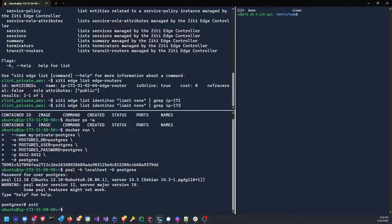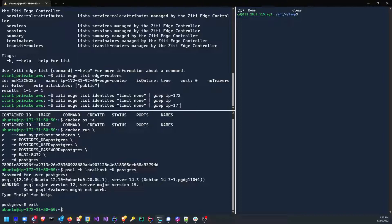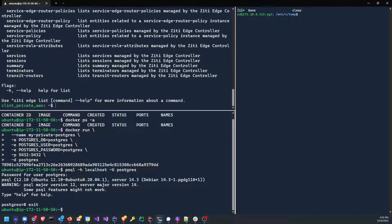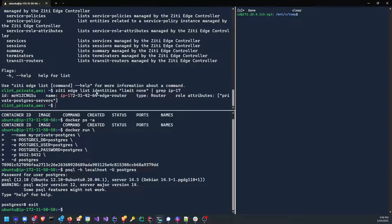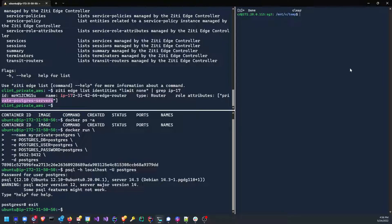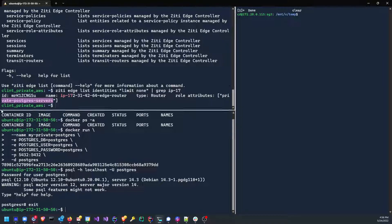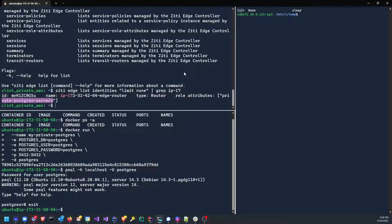Z edge list identities, limit none. That should have worked. What is happening? Let's give us one more try before this video. Oh yeah, we spelled it wrong? Identities. It's always the case. All right. Now we'll pipe that in the grep for IP 172 and you'll see, I've actually run this once before and forgot to remove this role attribute, but it has an attribute of private Postgres servers. And we're going to use that private Postgres servers in our service policy here in a second.